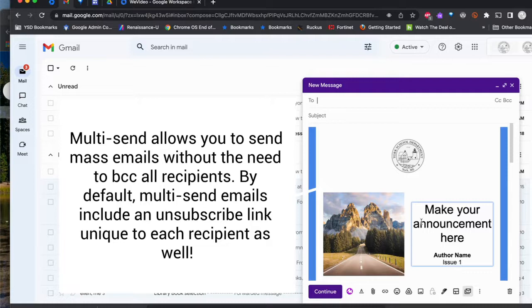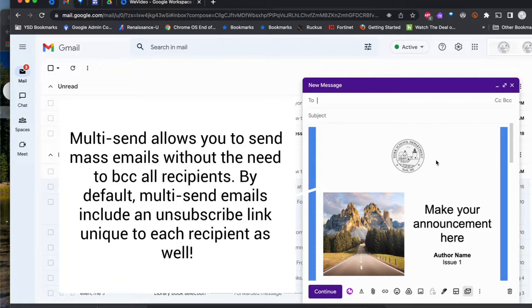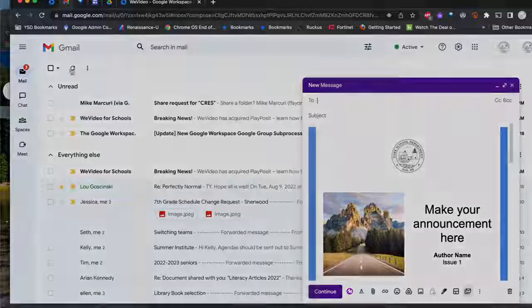There are a couple of new announcements from Google that I think will help with sending off event titles, newsletters, back to school announcements, things of that nature, without having to use the BCC field. Hope this helps.